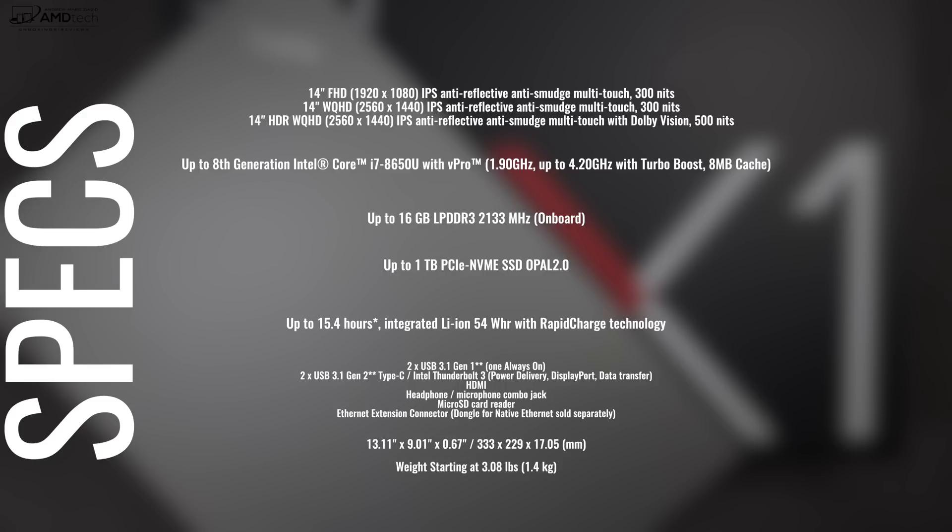Plenty of ports that we'll go over, and of course it comes in a very thin and light package. But that's enough with the specs. Let's find out what you get inside the box. Let's open it up.